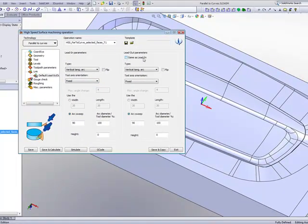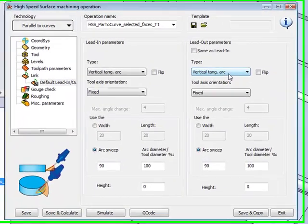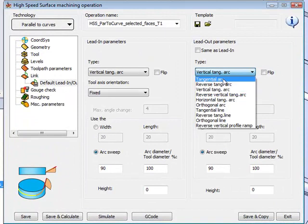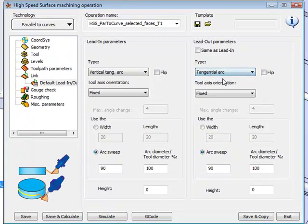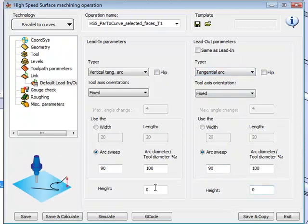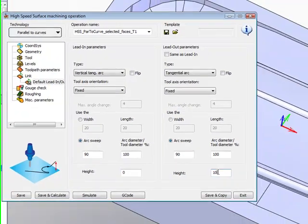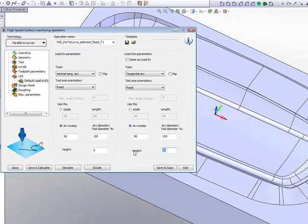But in my lead out, I would not like to have the same as lead in. Instead, I'll have this as a tangential arc. And in this particular case, I'll also use this option of height. When I use the option of height, as you can see in my diagram here, I will give it a height of 10 millimeters. And it will actually happen that the tool will go out, plus it will also go up to that height. I've changed it here to 10 millimeters. I could even make it at 1 millimeter.